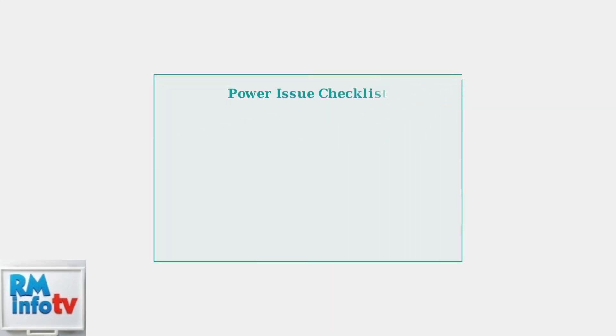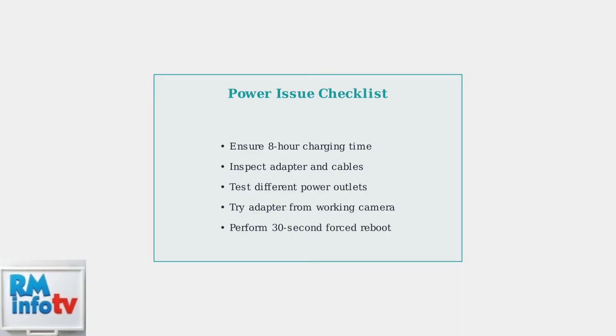These power diagnostics solve most BabySense monitor startup issues. Remember: adequate charging time, inspect all connections, test different power sources, and try the forced reboot technique when the battery appears completely dead.